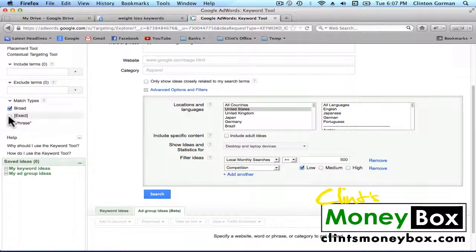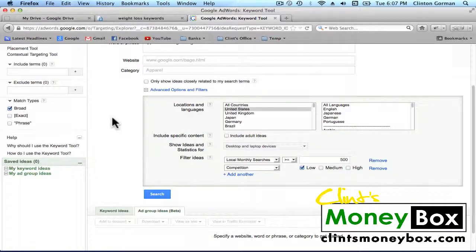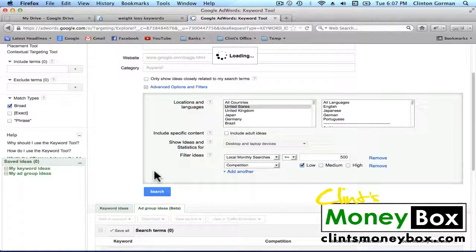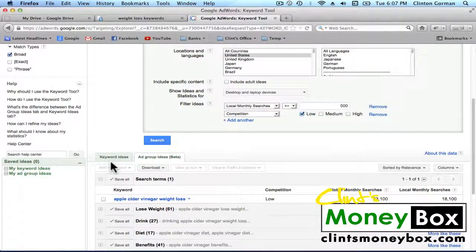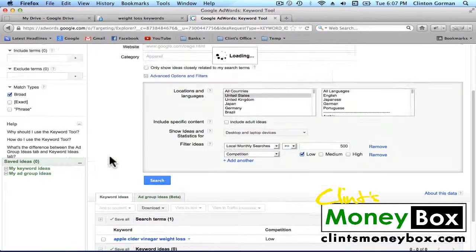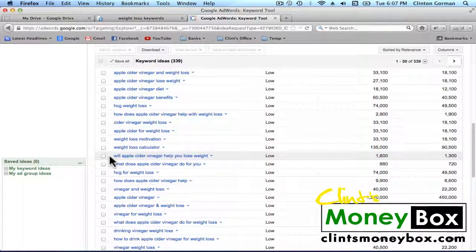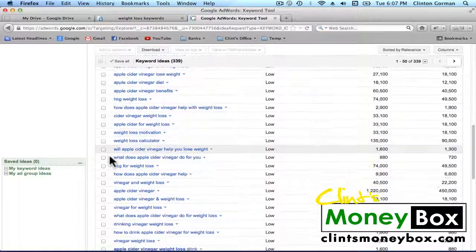you can just leave the match type as broad. If you'd like to narrow it down for better results, you can go exact. But for LSI keywords, you can just go ahead and leave it as a broad phrase. We're going to go ahead and click on Search. And we're going to click on the Keyword Ideas tab.